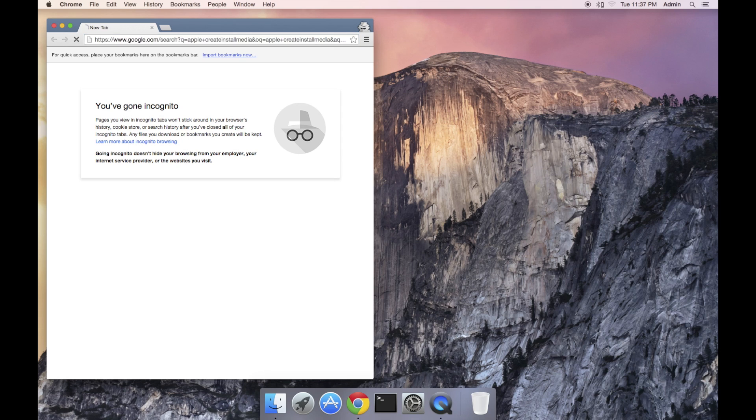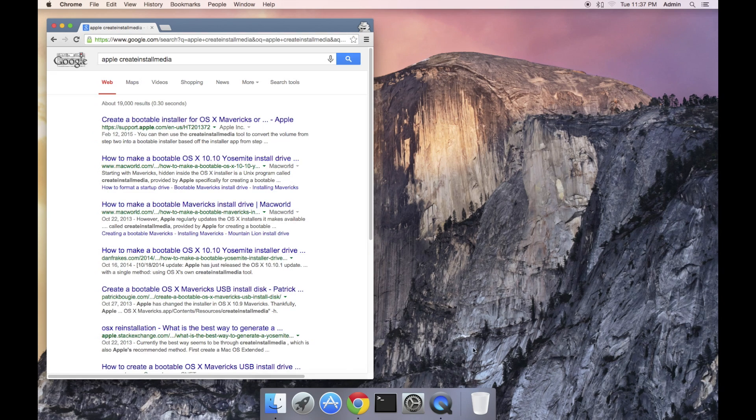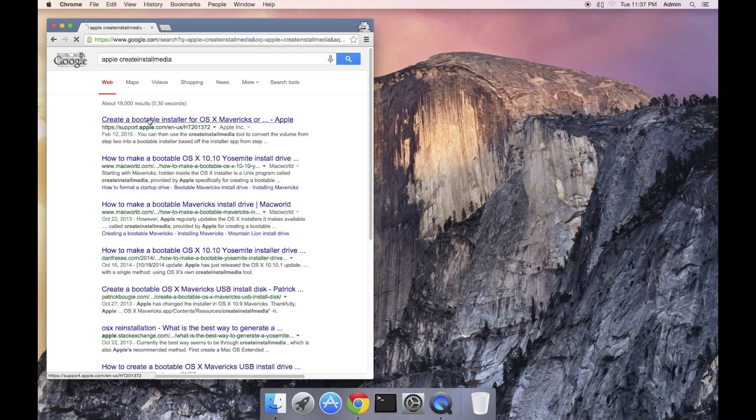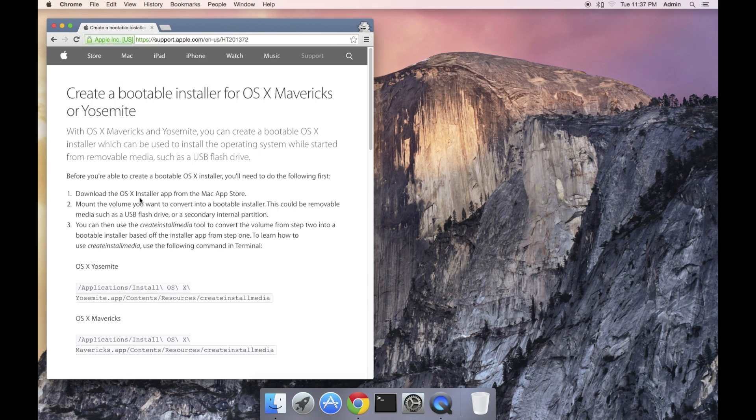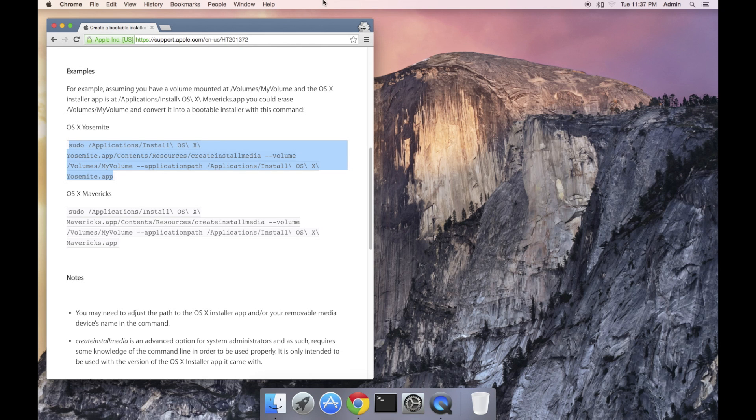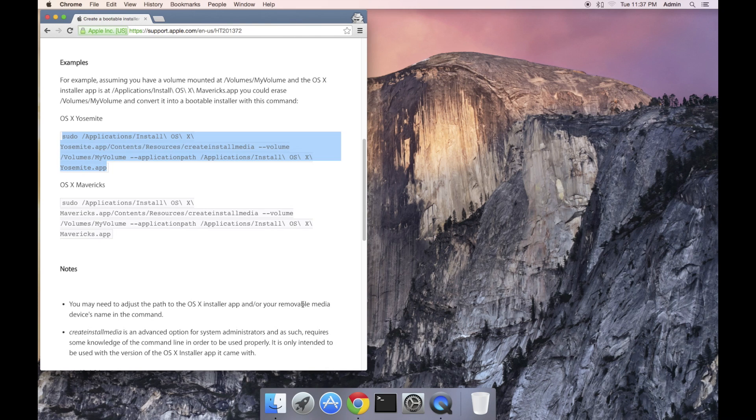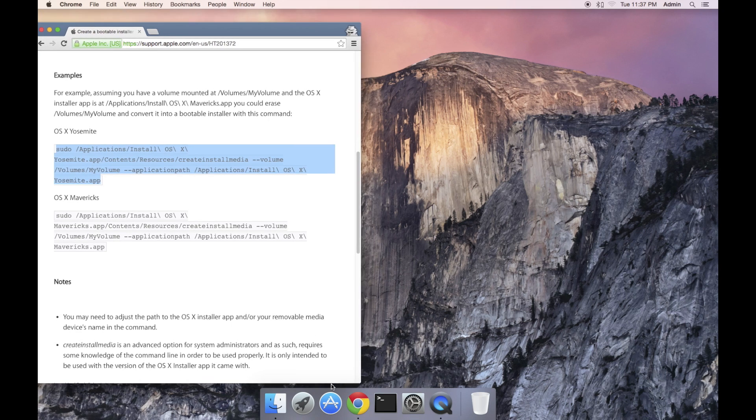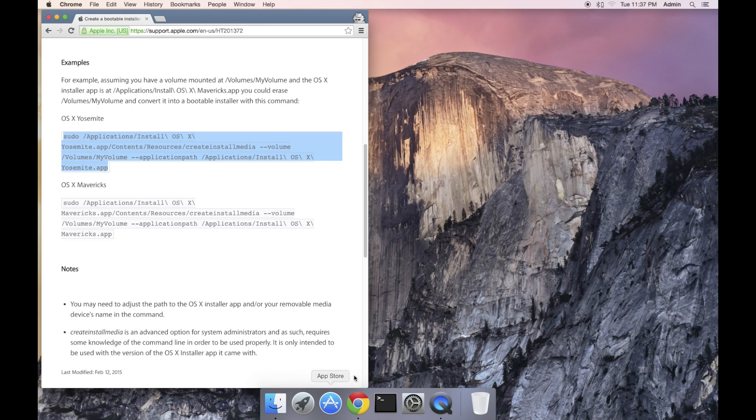Apple has a reference to this program and I will use that as my guide as well as link it in the description area. Create install media is a program that is meant to run in Terminal. If you are uncomfortable with Terminal or the command line, I'll simplify things in this tutorial. Other tutorials use the copy and paste method.